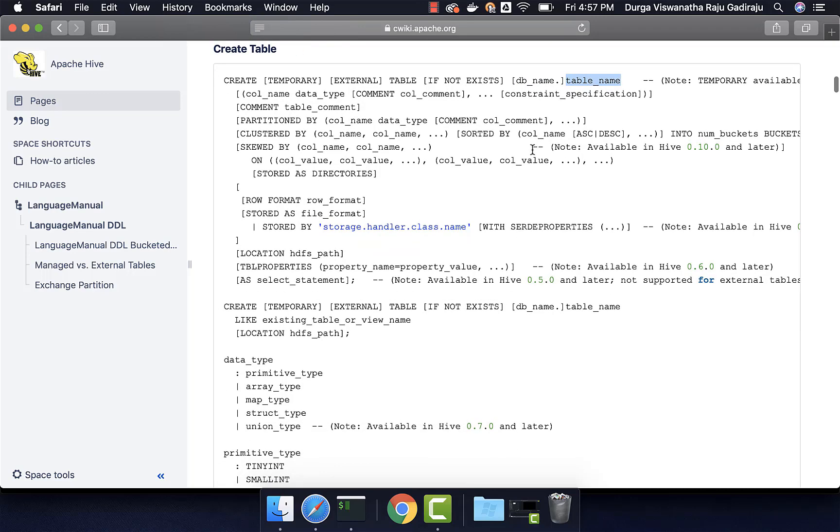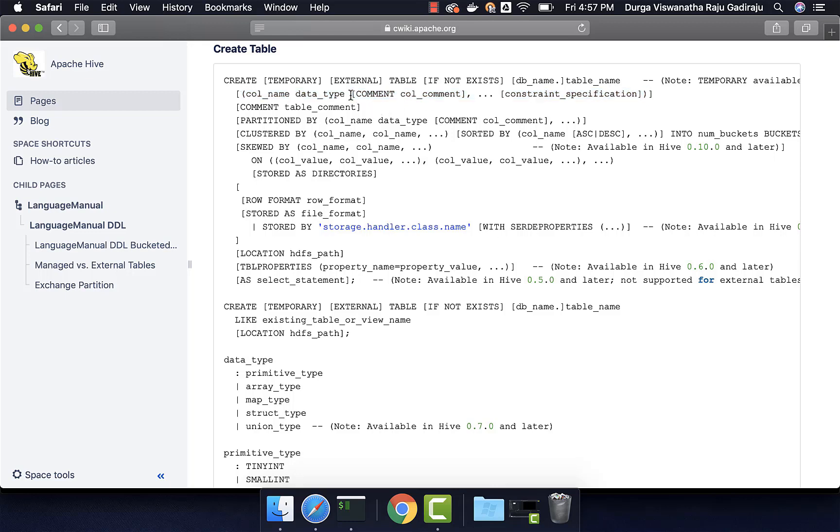And then when it comes to columns, you have to give at least one column name. You can see that it is in square brackets. However, they specify in circular brackets. So you should be able to specify the column name. And for each and every column name, you have to specify the data type. Optionally, you can specify the comment for each and every column. That's why it is in square brackets here. So you can have as many columns as you want along with the data types. Also, optionally, you can specify comment at table level.